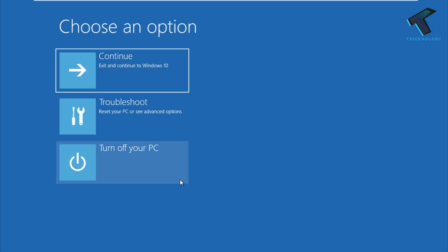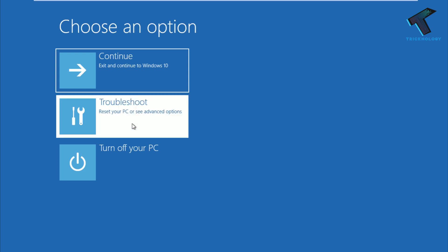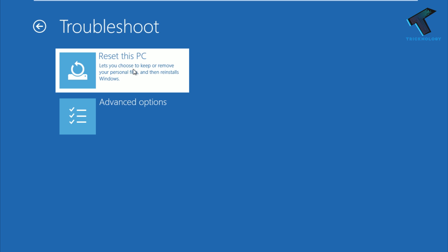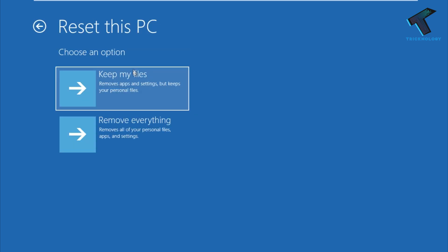After that you will get this window, so you have to go to the second option which is Troubleshoot. Click on that and after that you have to click on Reset this PC. You will get the same options. So click on Remove everything.